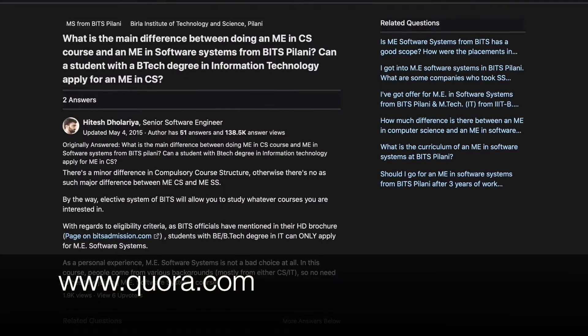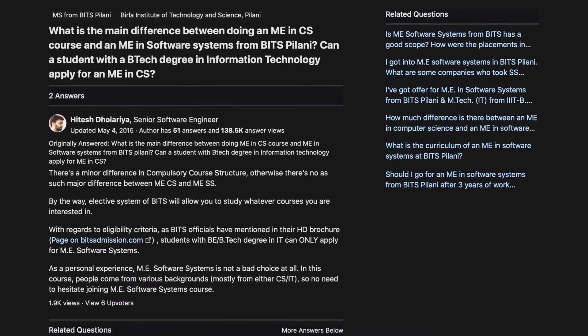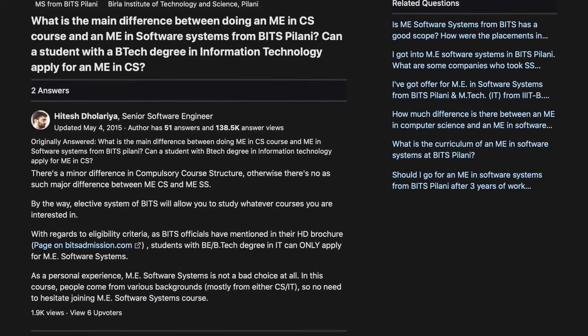It is to be noted that BITS Pilani awards ME degrees instead of M-Tech degrees. As far as the difference between Computer Science and Software Systems streams is concerned, there are a few differences, but it is not so significant as to make you believe that Software Systems is in any way an inferior branch to Computer Science. Regarding exam difficulty, if you've studied for GATE well enough, you'll find BITS Pilani's Higher Degree exam pretty easy, though some questions fall outside the GATE syllabus, such as Machine Learning and Artificial Intelligence.